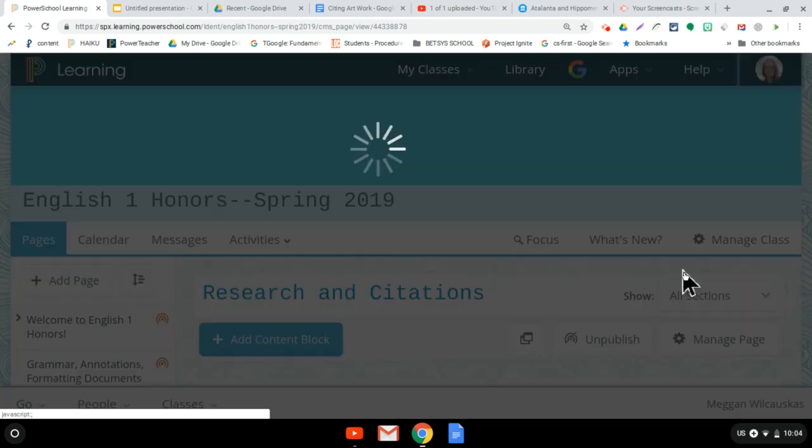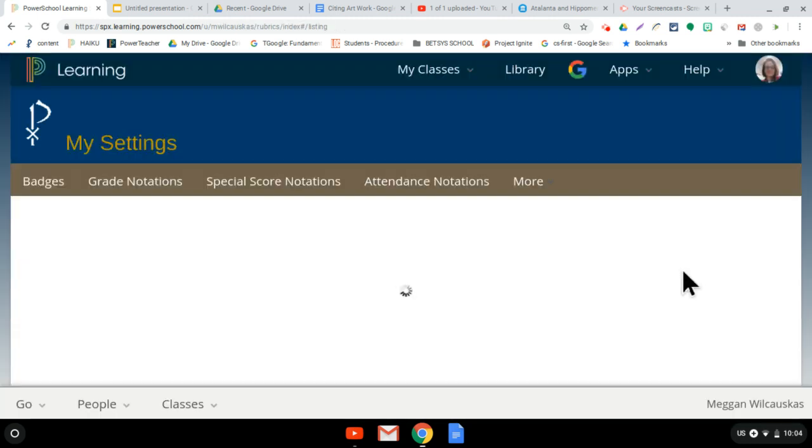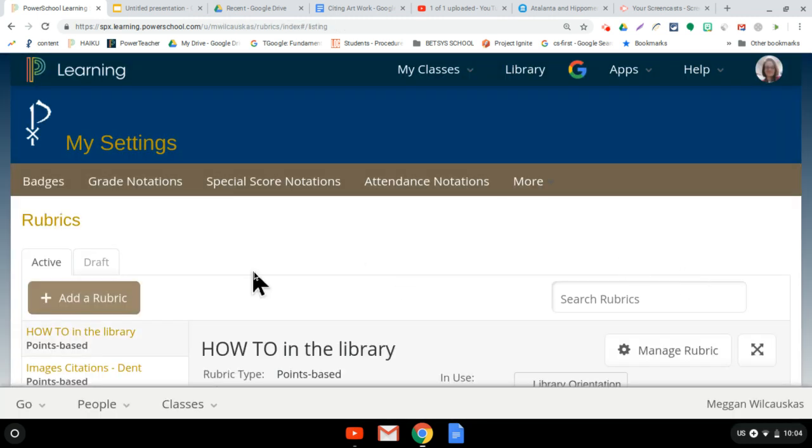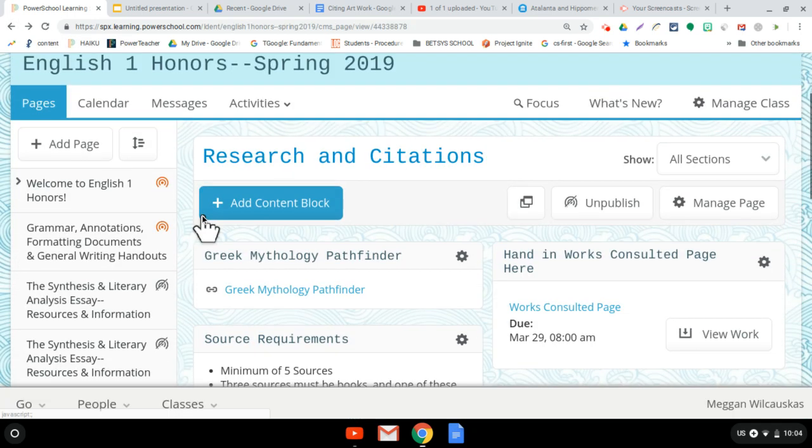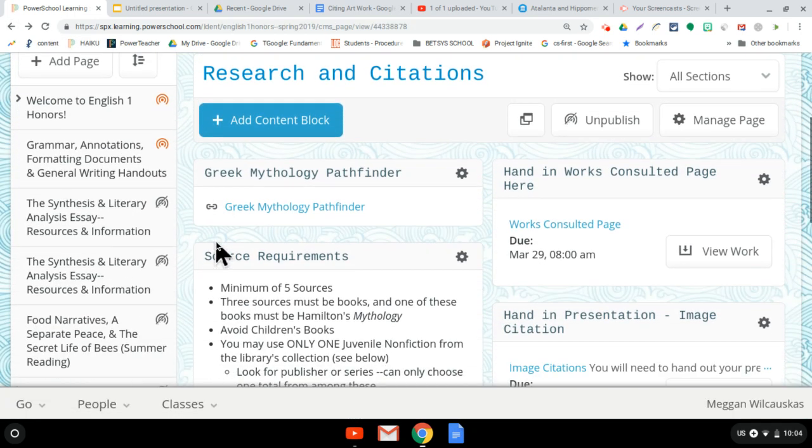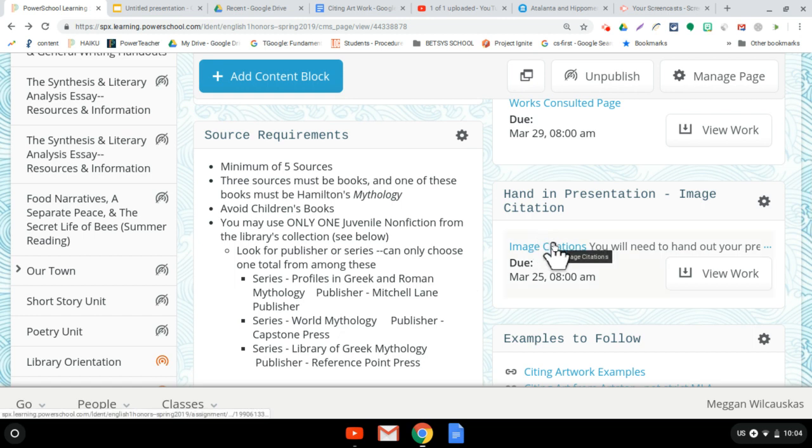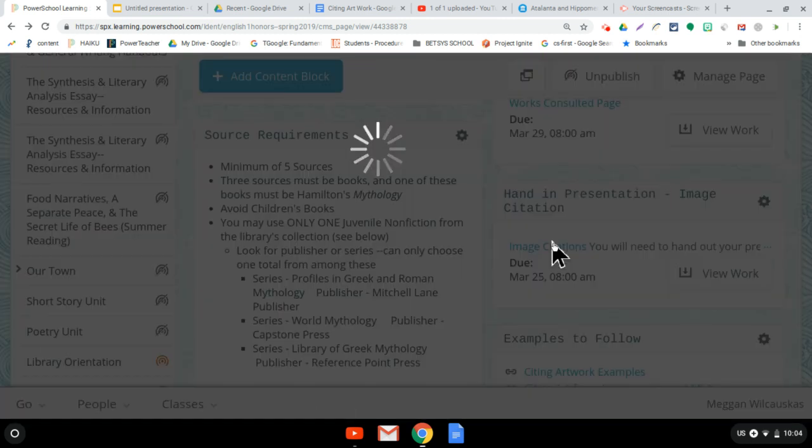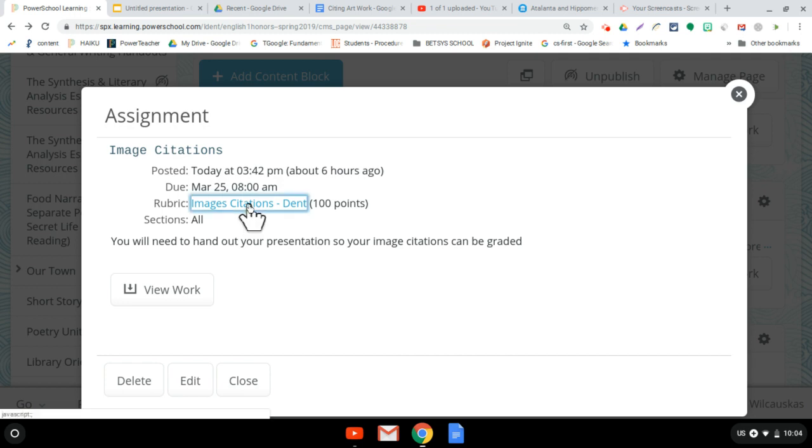Let me go to my rubrics. Just so that you know how I'm grading it, when you go to hand in, let me show you in case you don't know this, how you can find it. When you go to image citations, there's a rubric attached to this already. You click through here, and you can take a look.